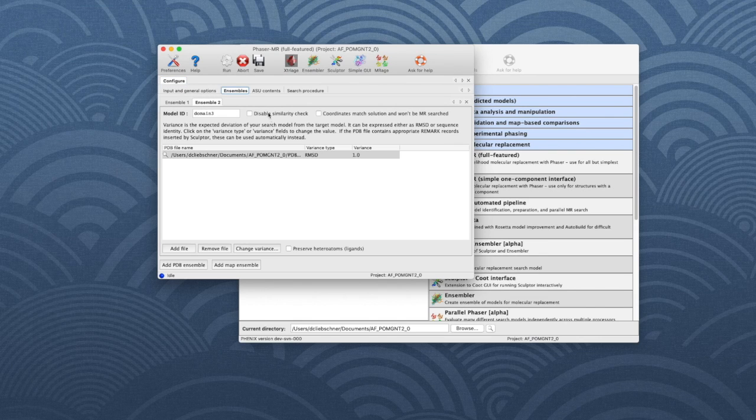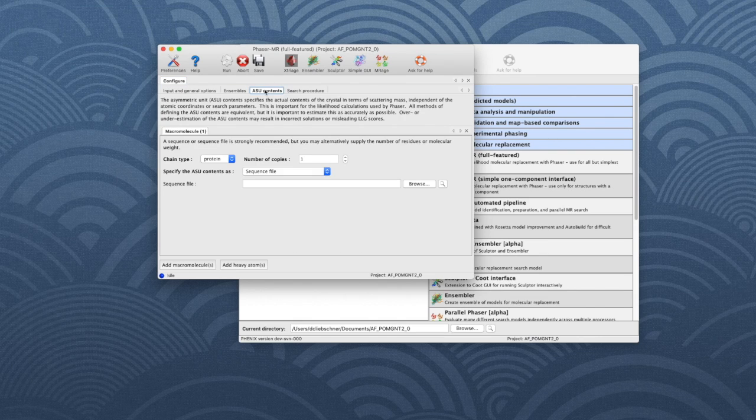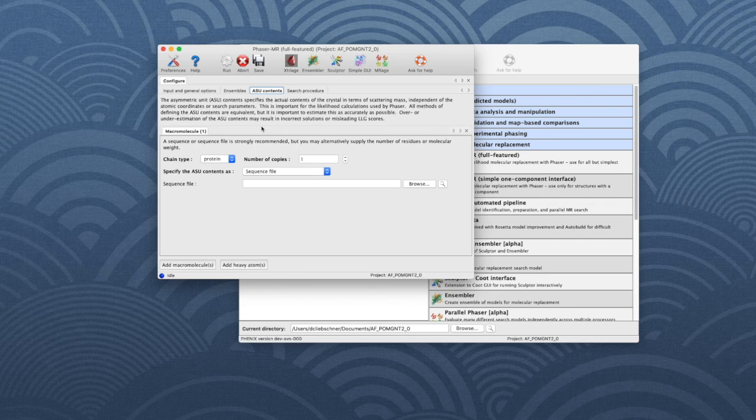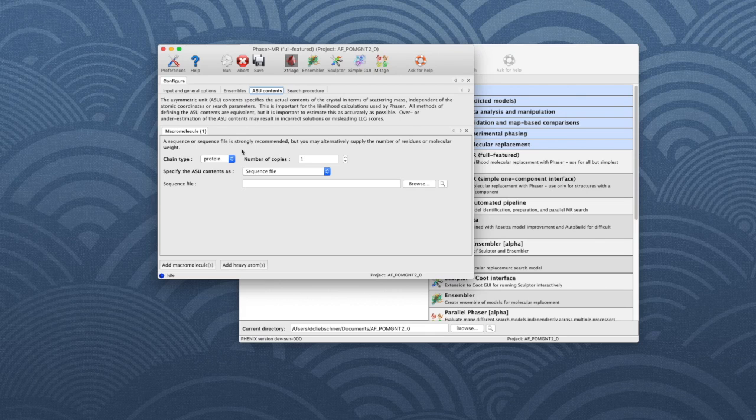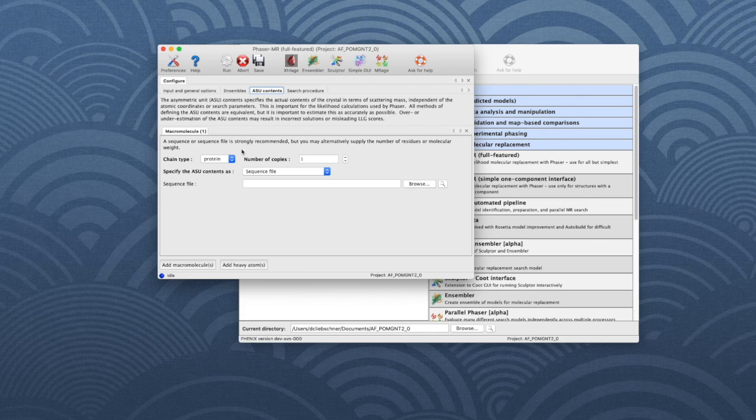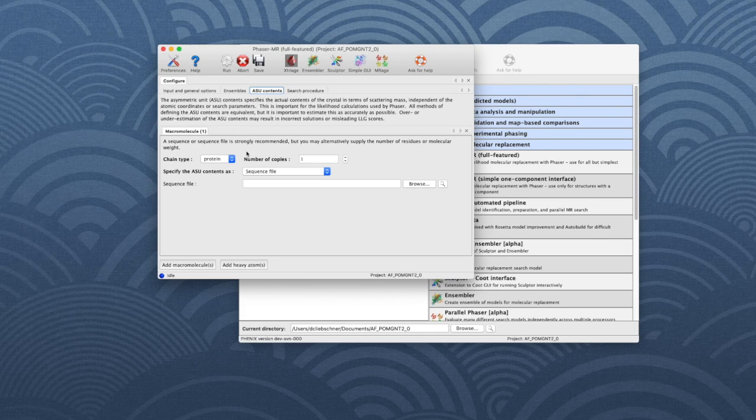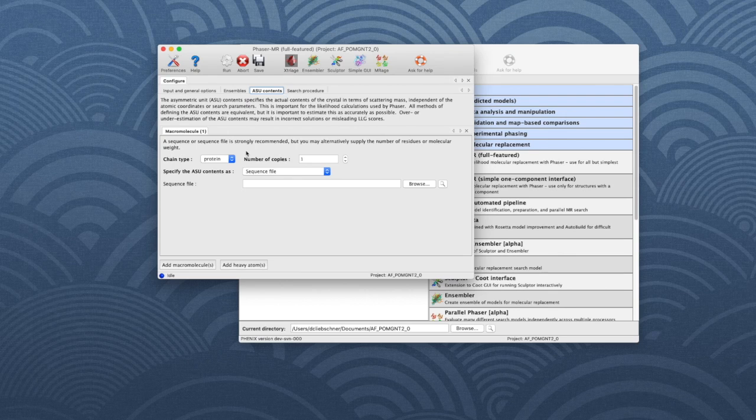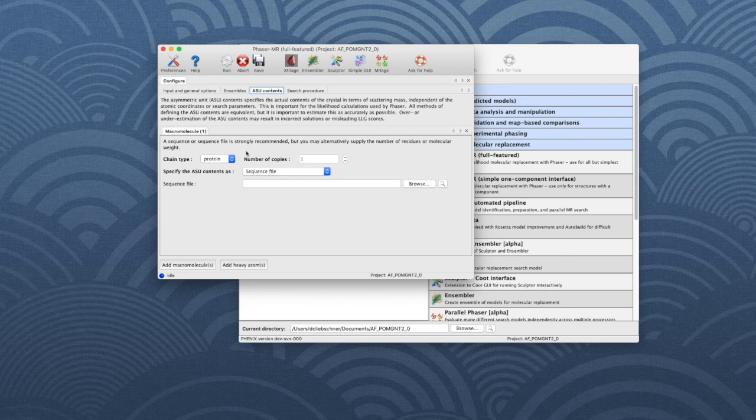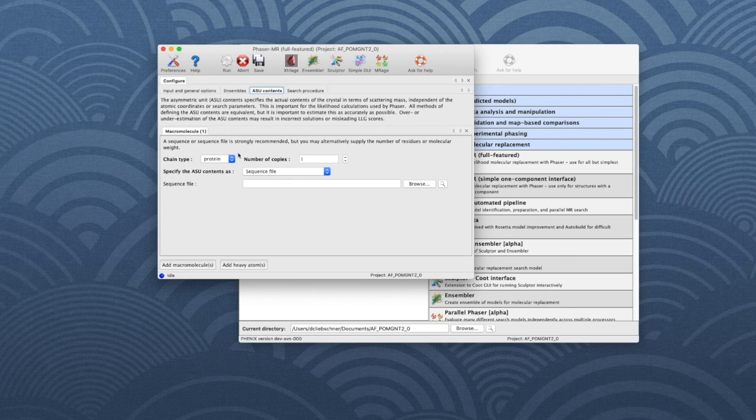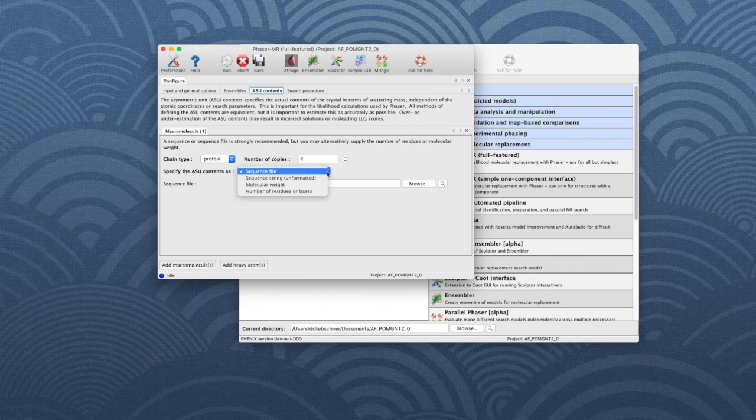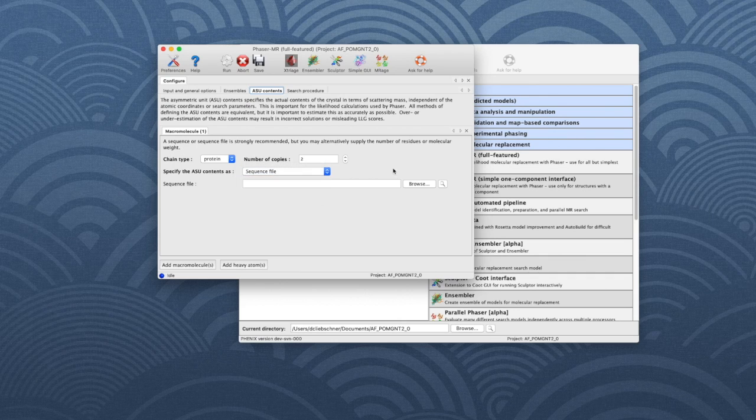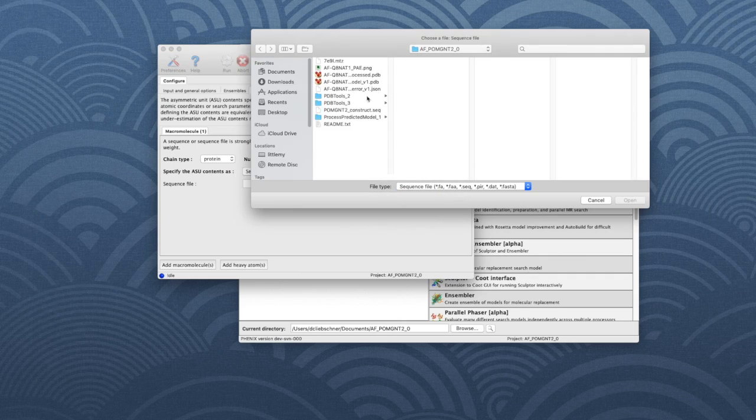Go to the ASU Contents tab. For each molecule in the asymmetric unit, we tell Phaser whether it is protein or nucleic acid and how many copies exist. The size of each component can be specified in a number of ways, but it is usually most convenient to use the sequence of the protein you crystallized. Make sure the chain type is set to protein. Change the number of copies to two, specify the ASU Contents as sequence file and select the file with the sequence of the construct.